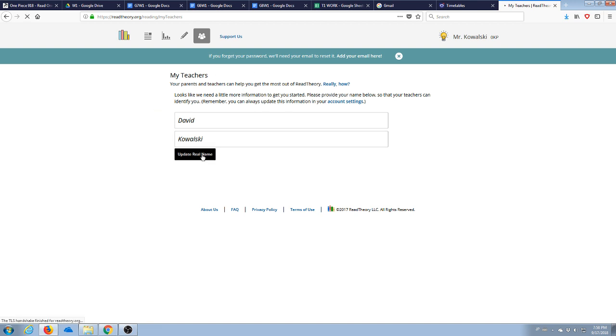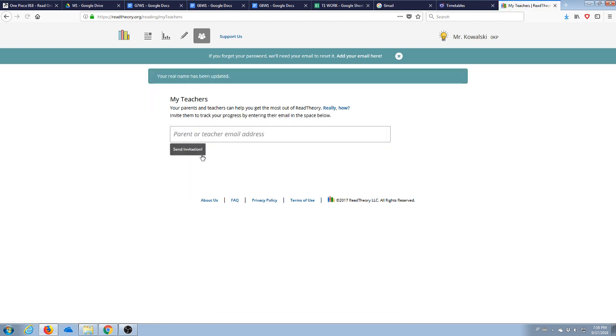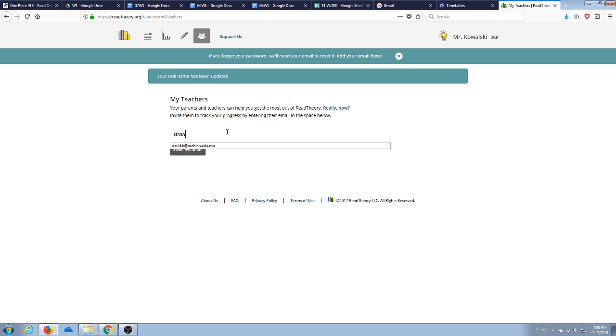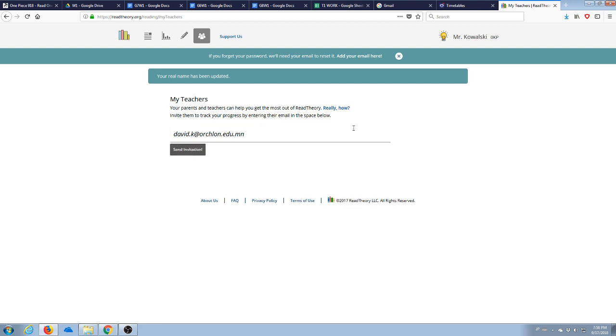And it's very slow because I clicked it wrong. Parent or teacher email address. So you would add your teacher, me. You would add my email address. So there you go. That would be the email address you would send that to for Orchland.